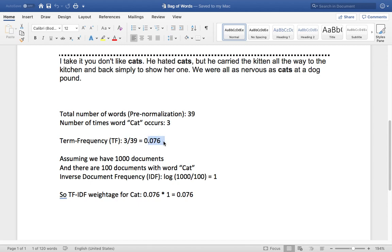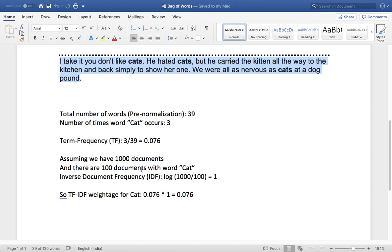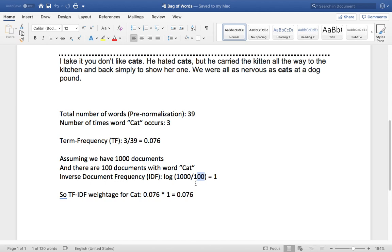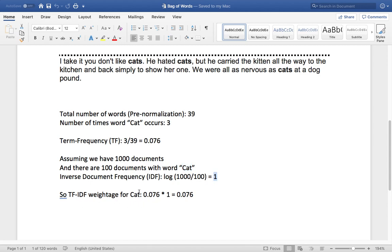Now assume that the domain is about animal kingdom and you have 1000 documents, and this is one document, and there are 100 documents with the word cat in it. So the inverse document frequency will be the total number of documents divided by the number of documents which has that particular word, in this context cat. So log of 1000 by 100 is log of 10 base 10, which is equal to 1. So the TF-IDF weightage for cat is a multiplication, a product of the term frequency and the IDF.